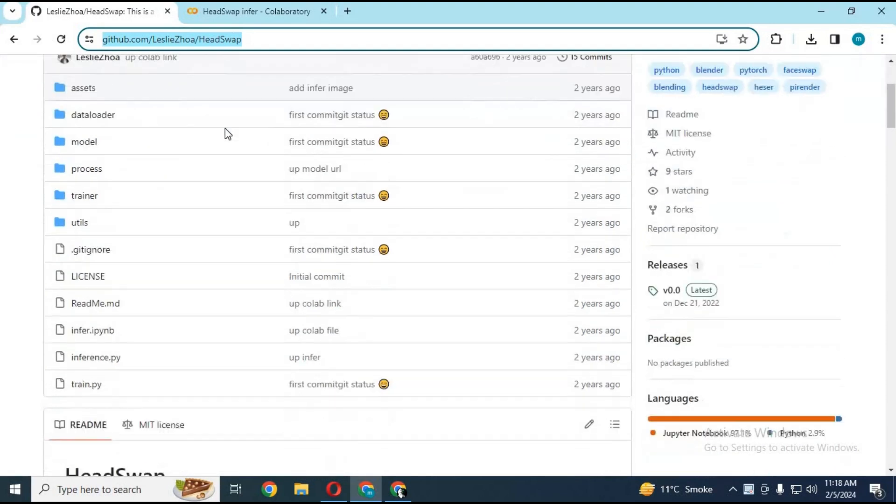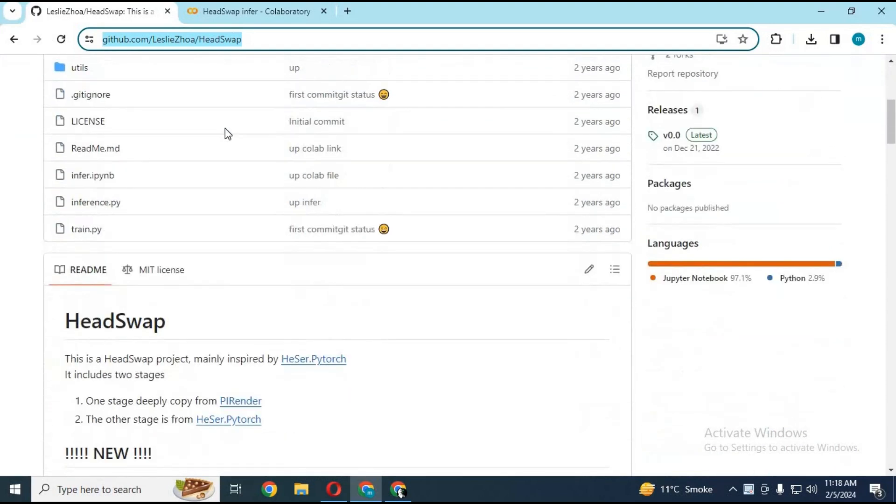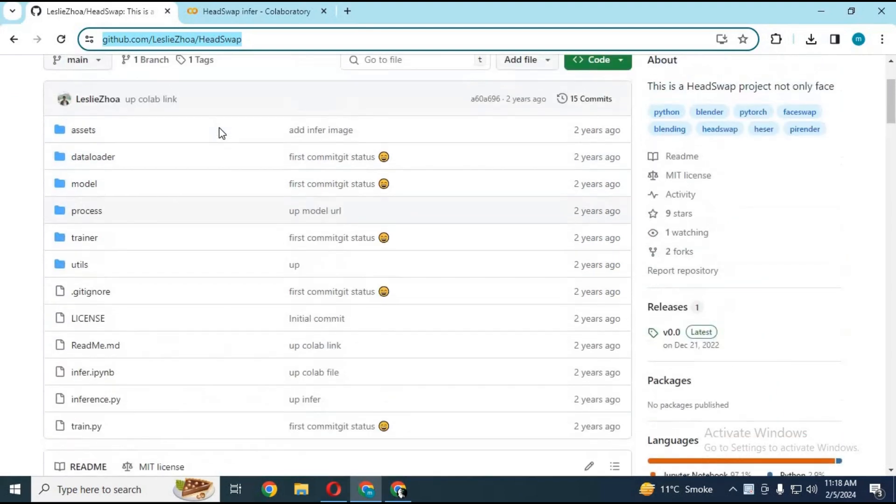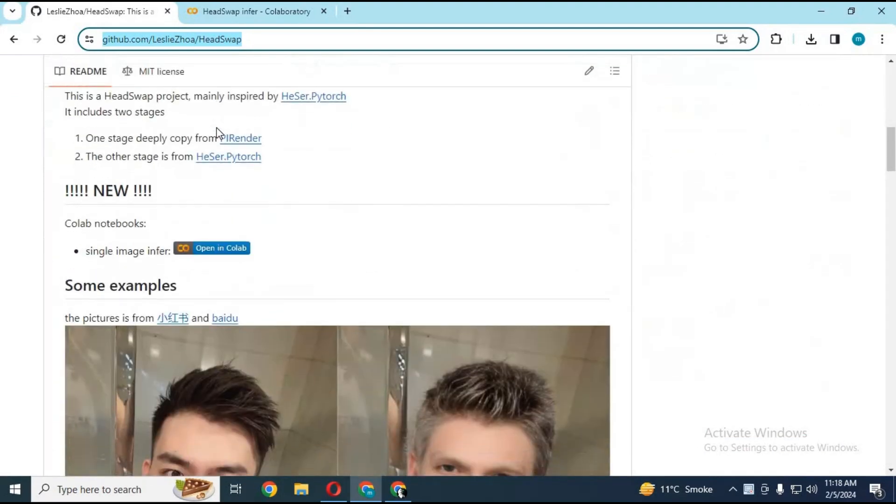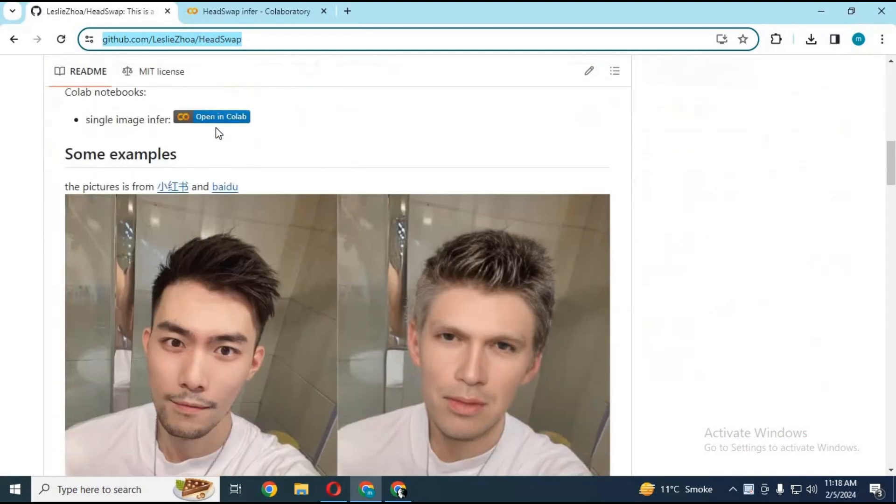This is the only available application for head swapping and only available for Colab version. There should be more applications like these.